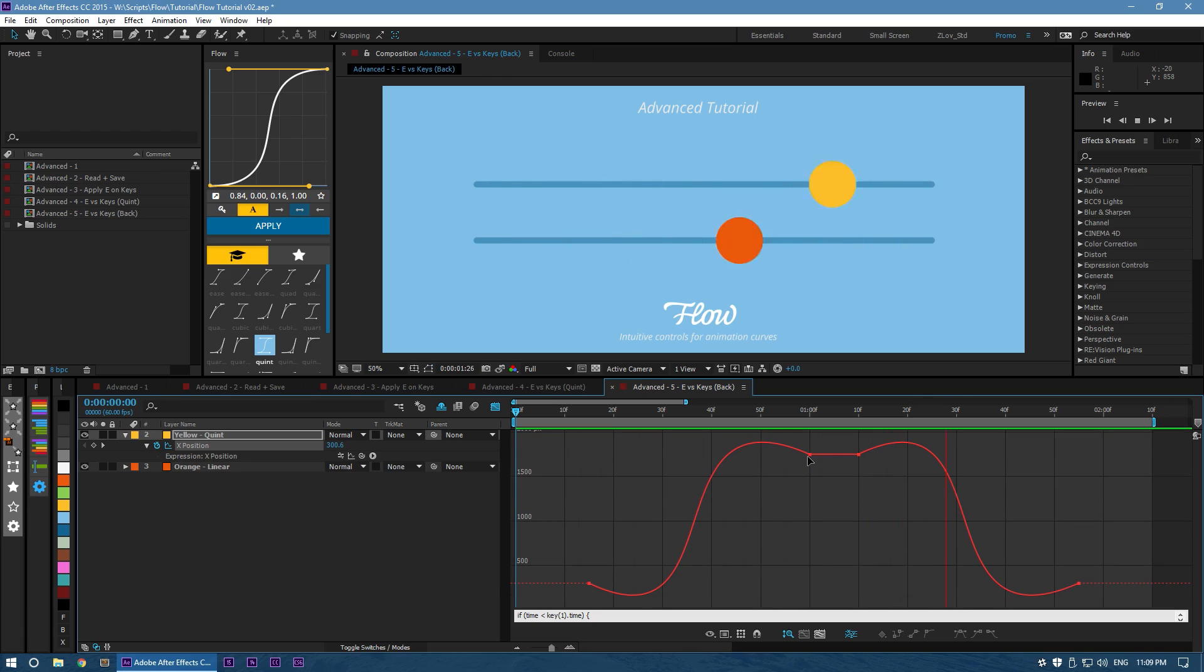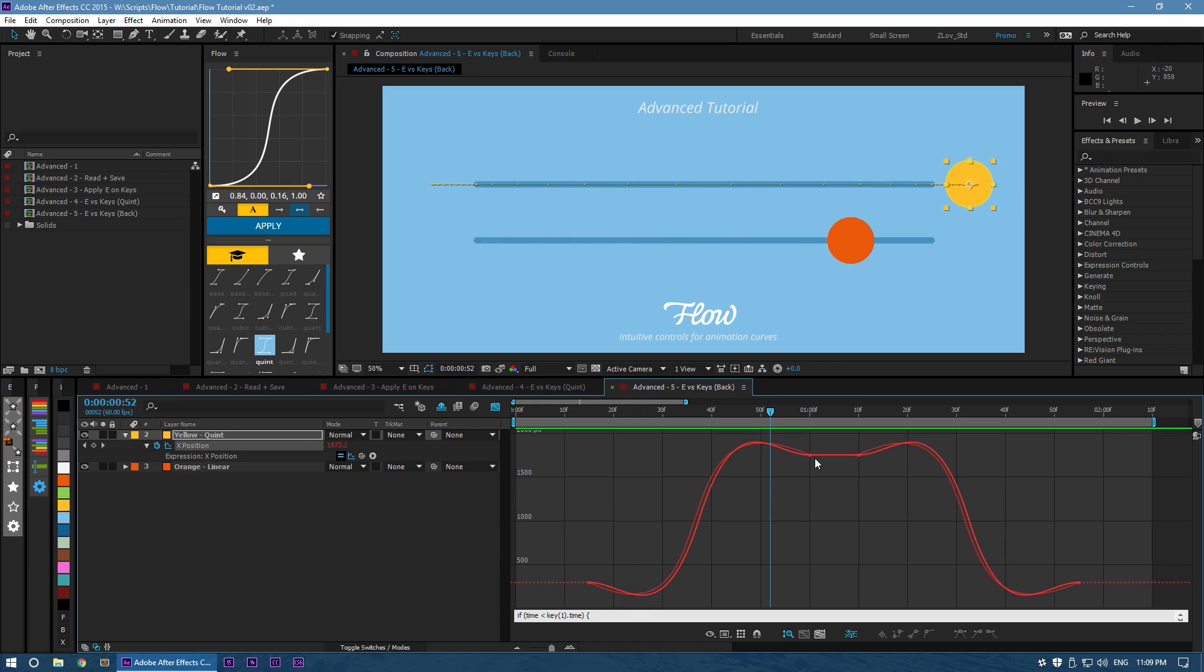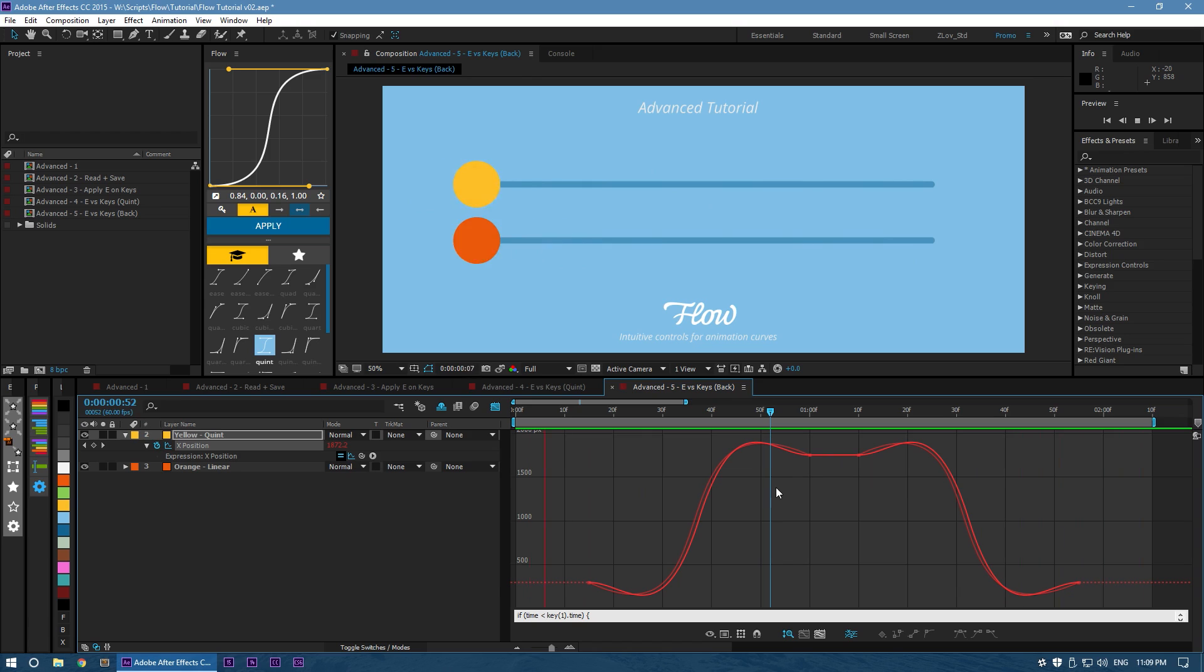However, if we look at it with the expression, it eases into it nice and softly and it eases back out. So when we play it, you can feel that it's a lot smoother and a lot softer with the expression than what it was with the keys.